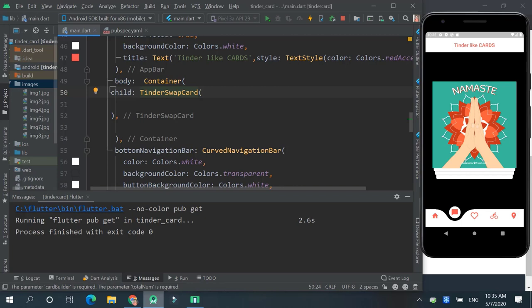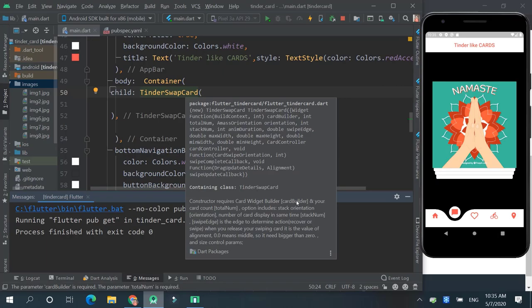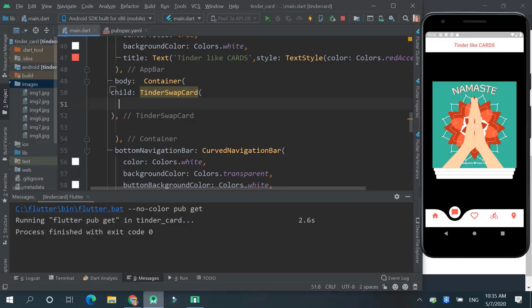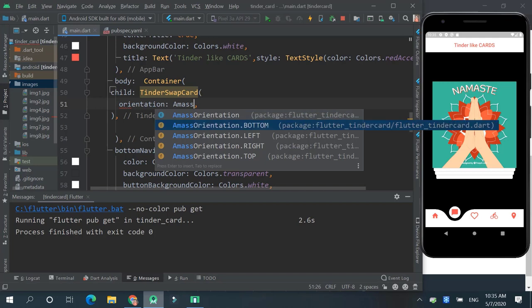So by clicking Ctrl plus Q in Windows, you can see all the details related to it. Over here you can see total number, card builder, orientation. So let's start by creating orientation. Here, MS orientation. For now we want bottom.